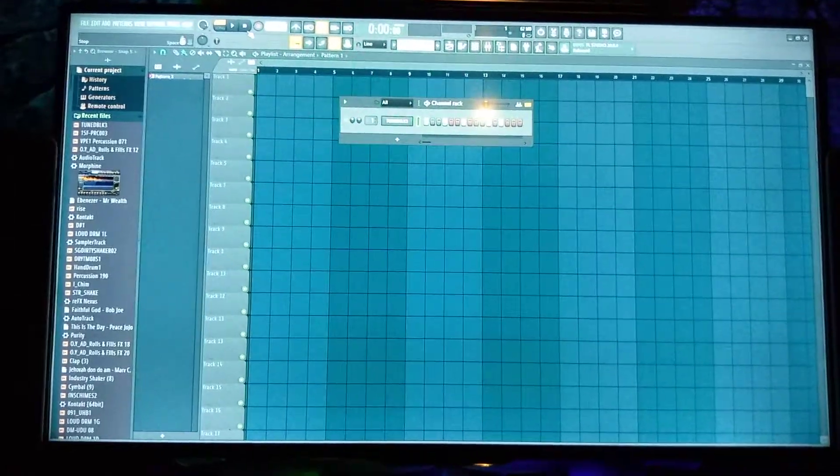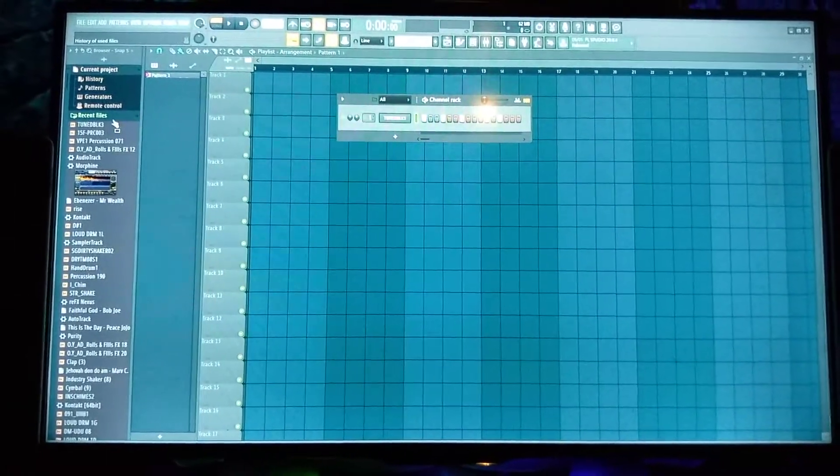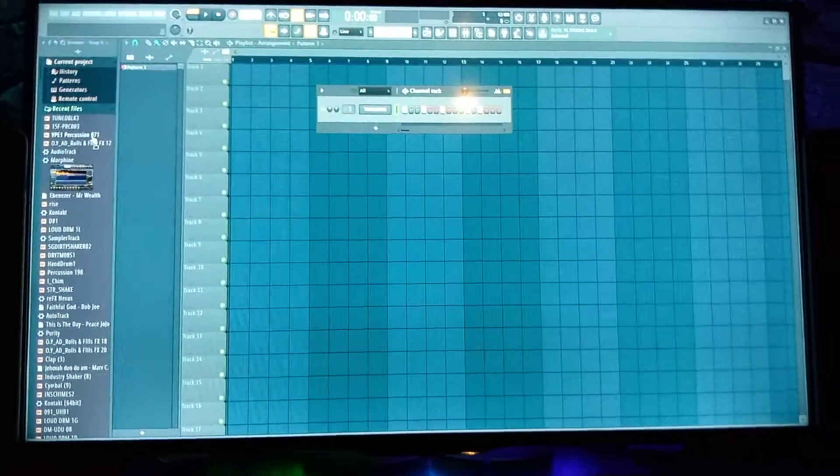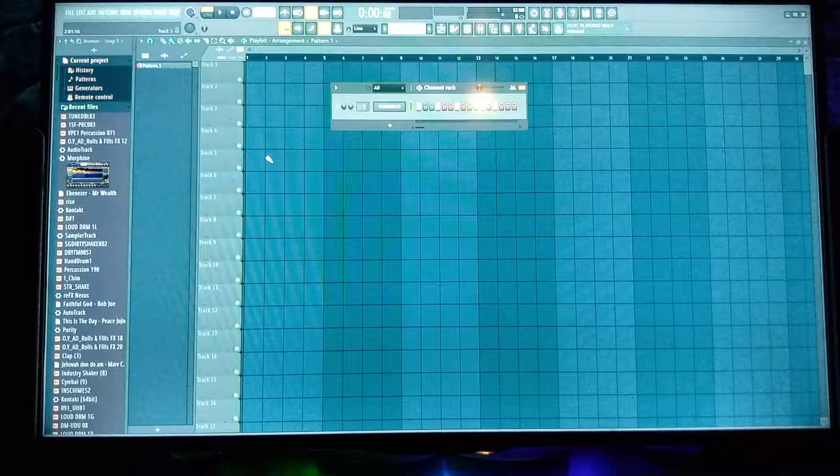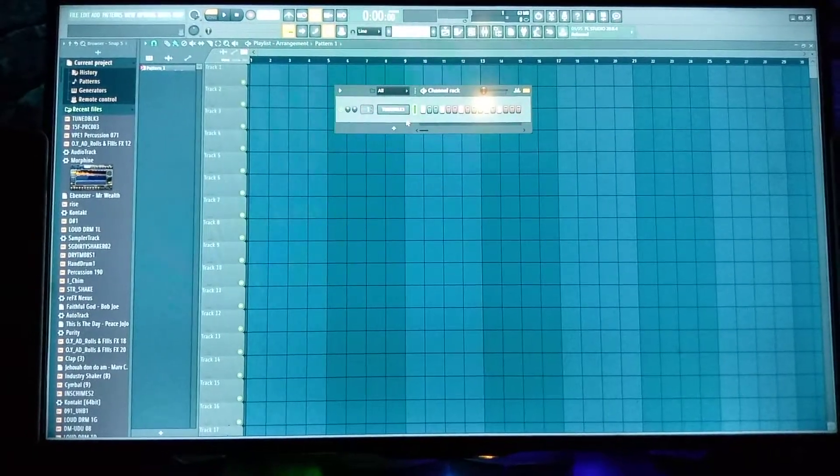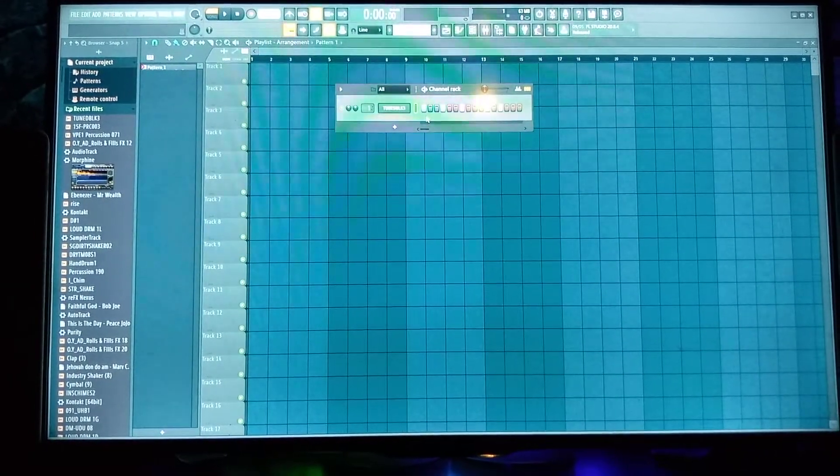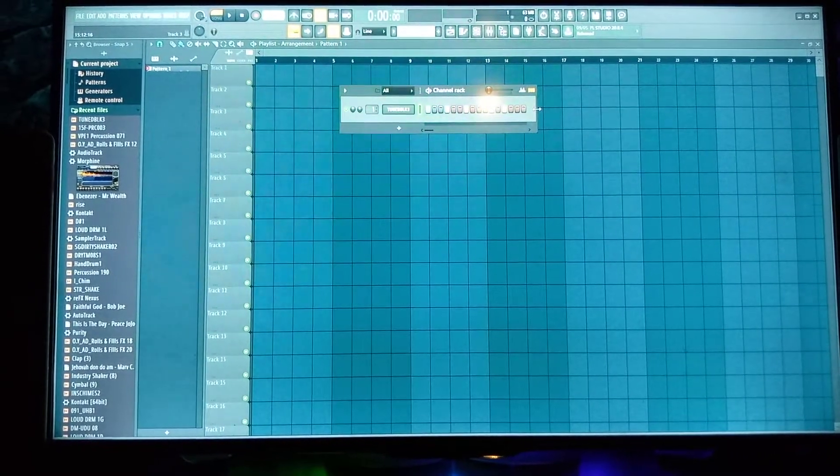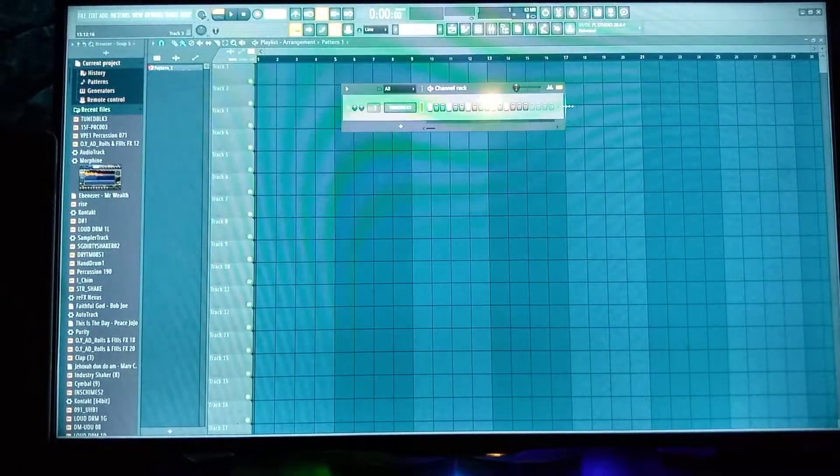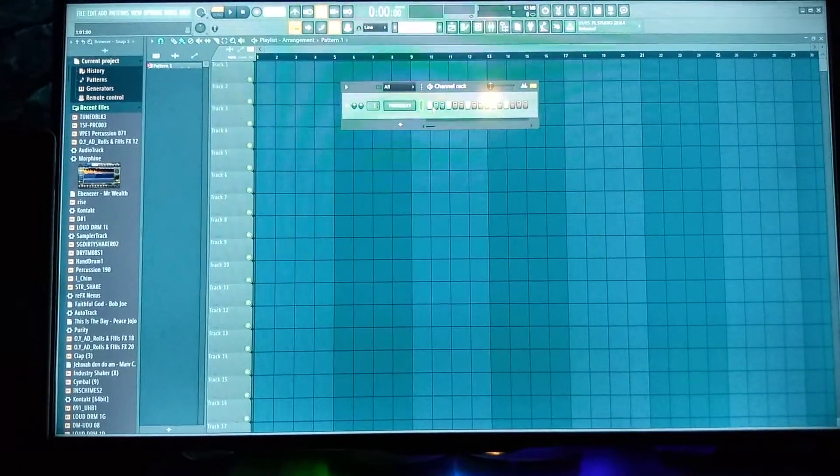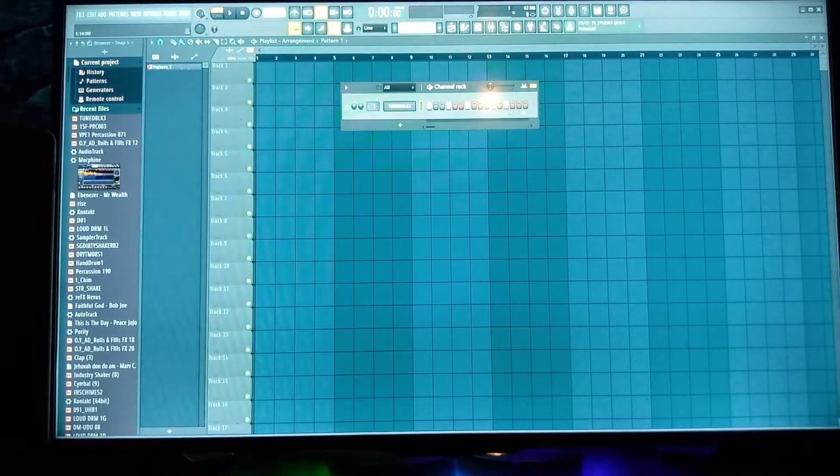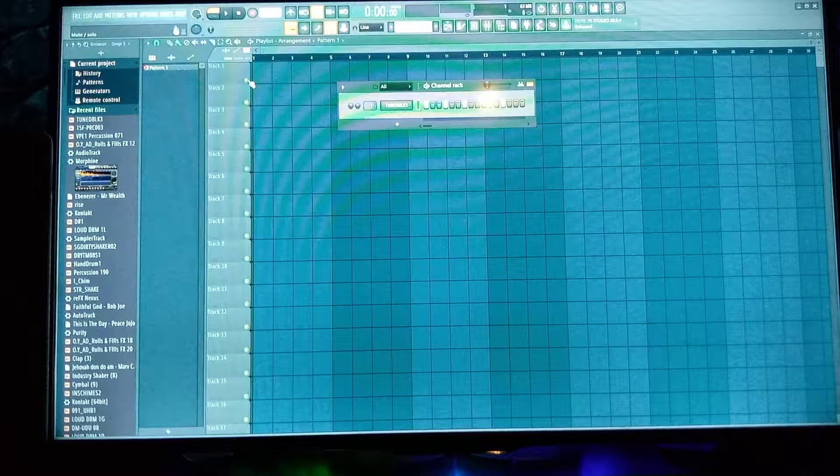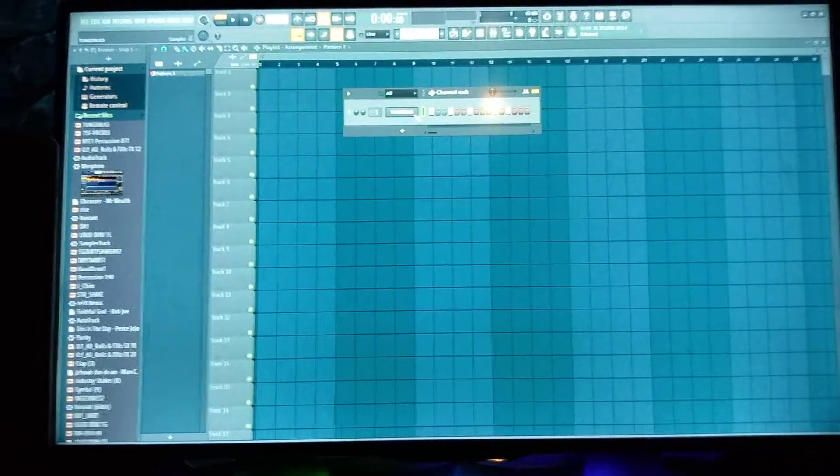Good evening, you're on to Math C. Tonight I'll be showing you how to turn your MIDI pattern into wave.